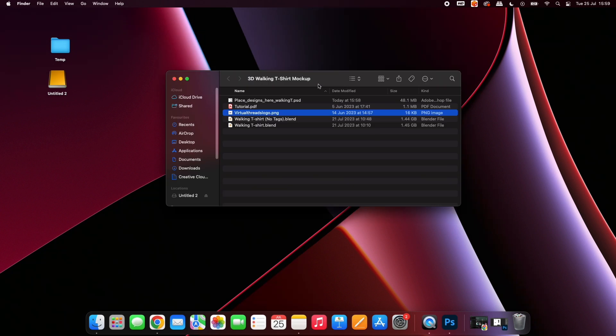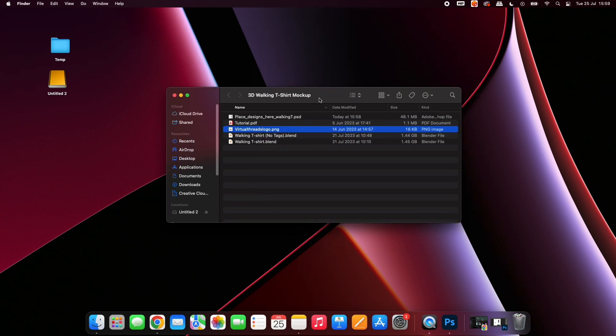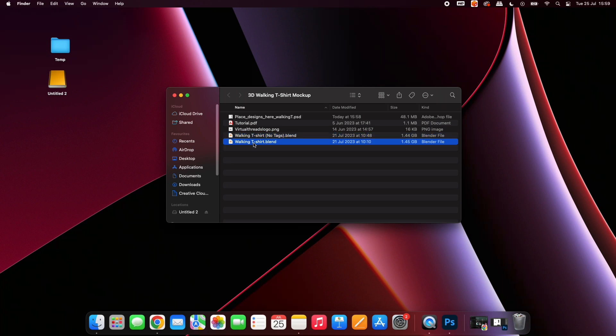Open up the download folder and you will see two Blender files. The No Tags file only has the neck tag. The other file has the sleeve and hem tag, too.